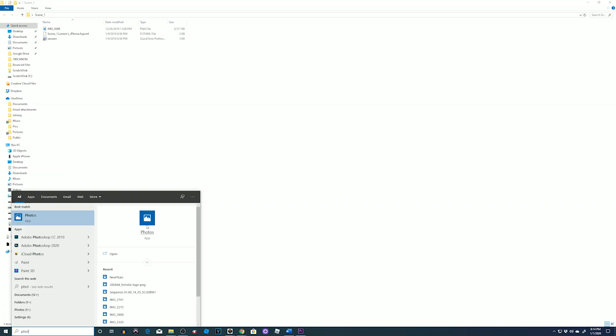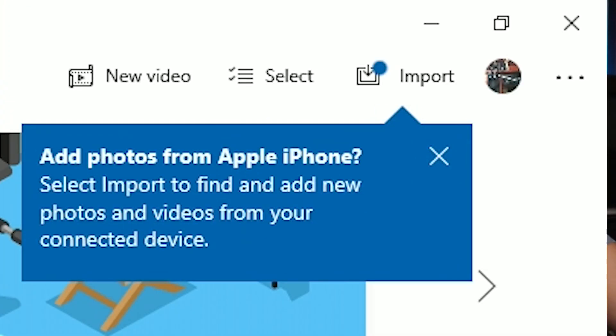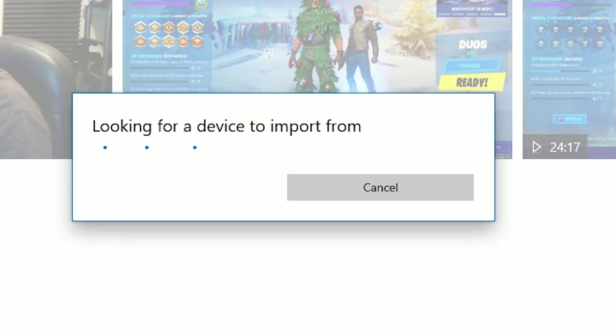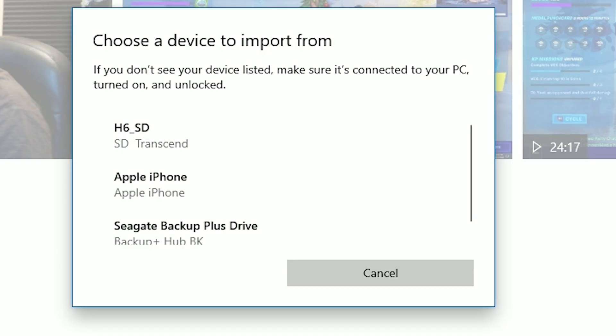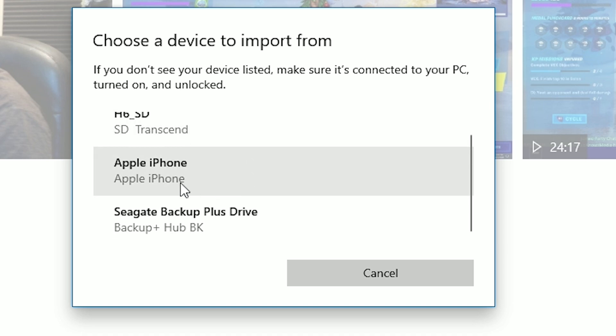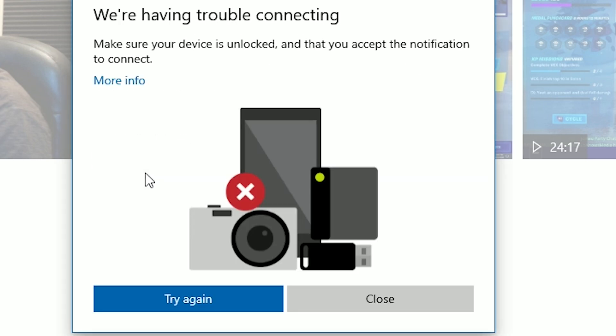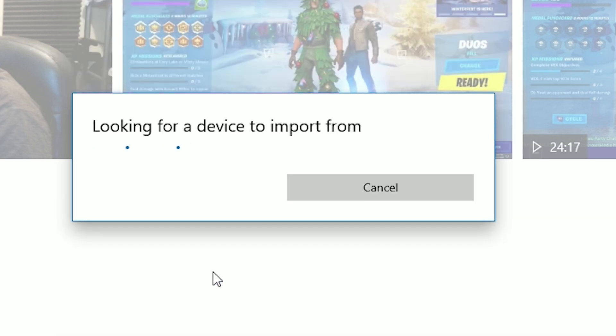Or how about going to the Windows Photos app, go to import, select your phone, it sees your phone, only for it to say nope, trouble connecting, too bad. Has it ever happened to you? Yes, yes it has. That's why we are both here.